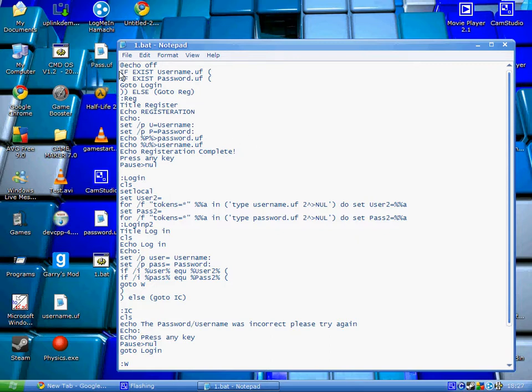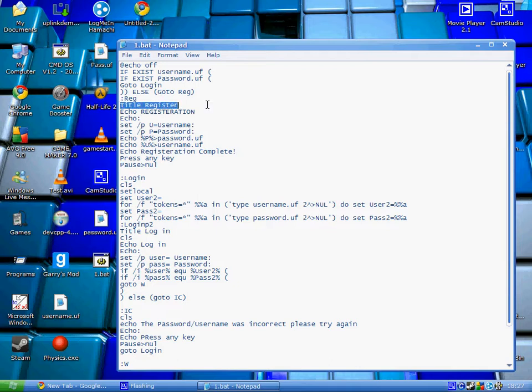First of all, we'll pass this and move on to here because this I'll teach you after. This is easy, setting the title to register, saying registration, leaving a line, and then here is an important part of our script.